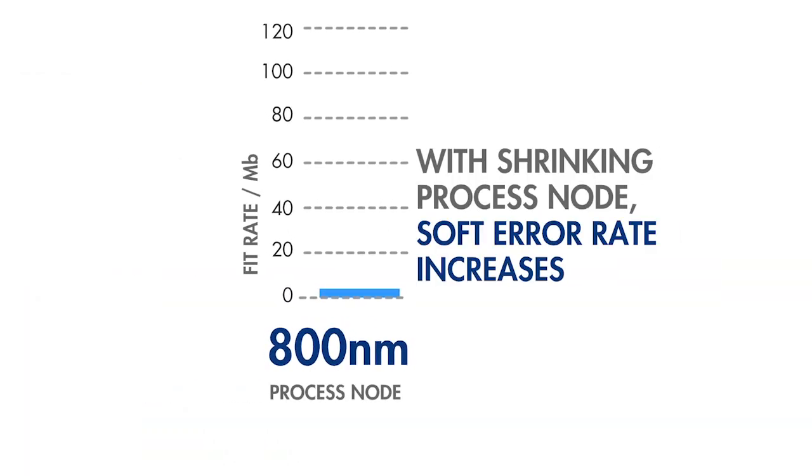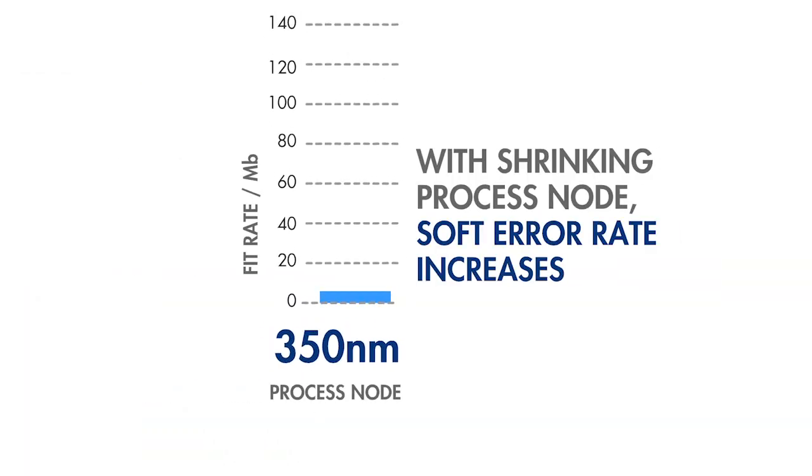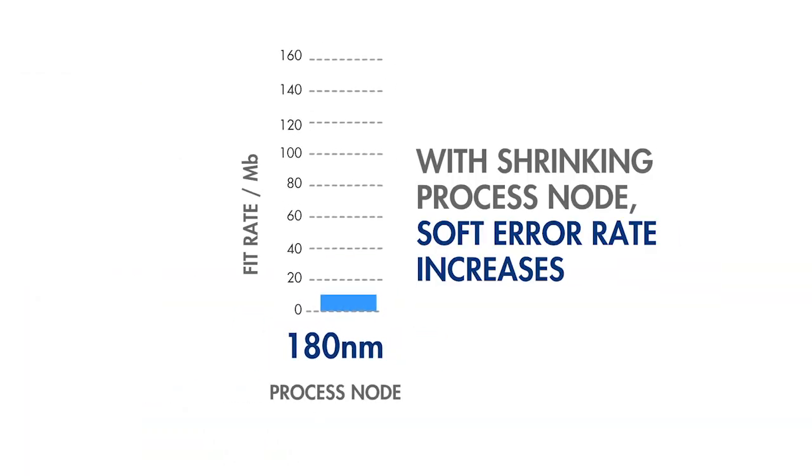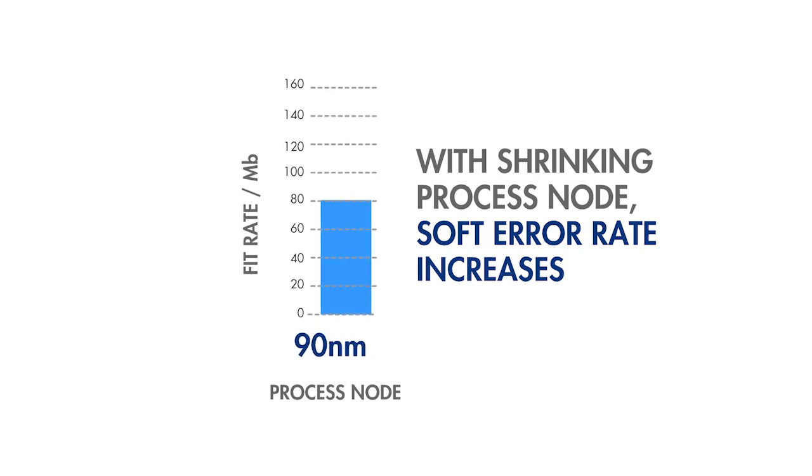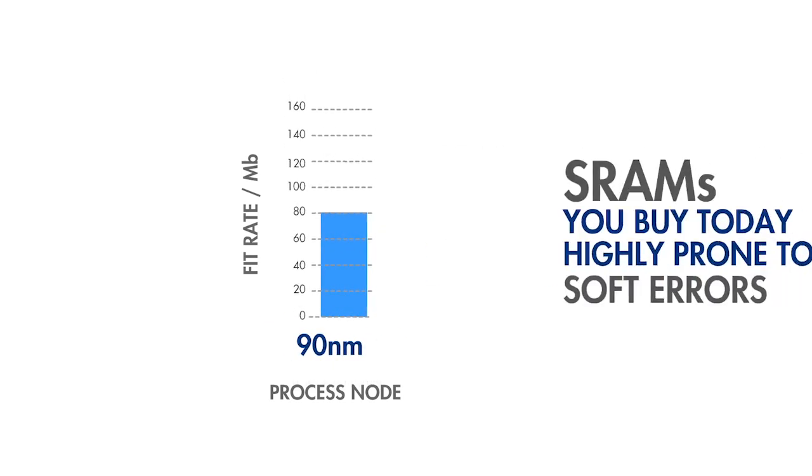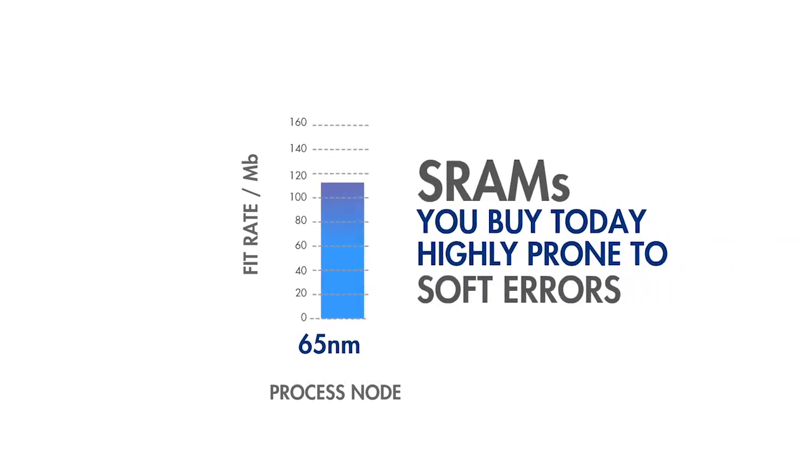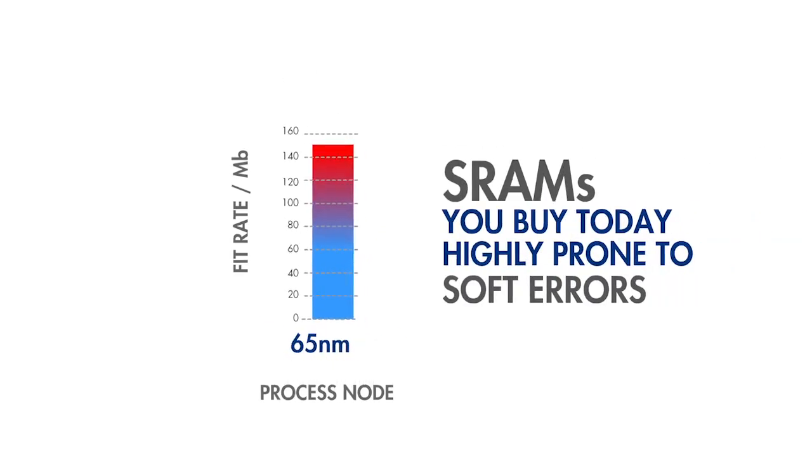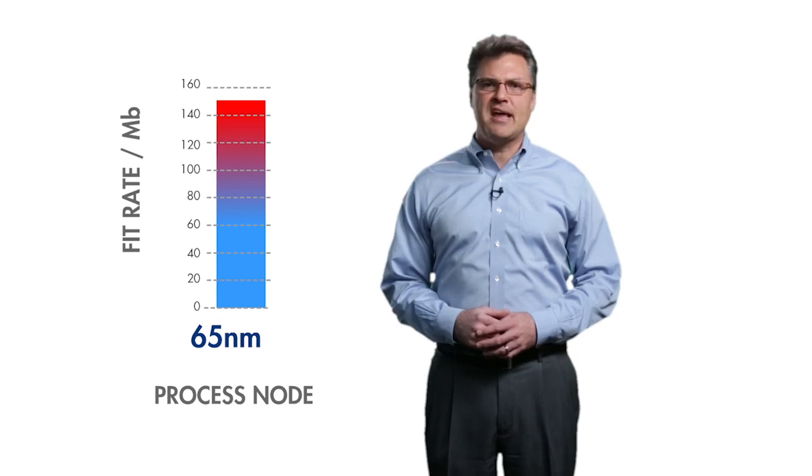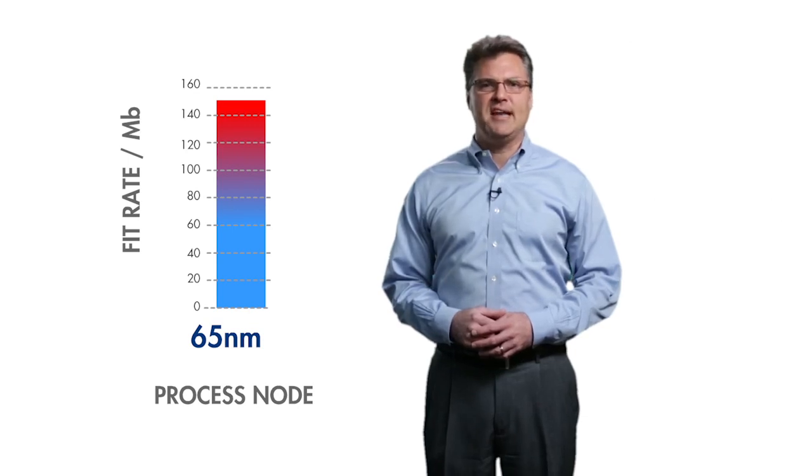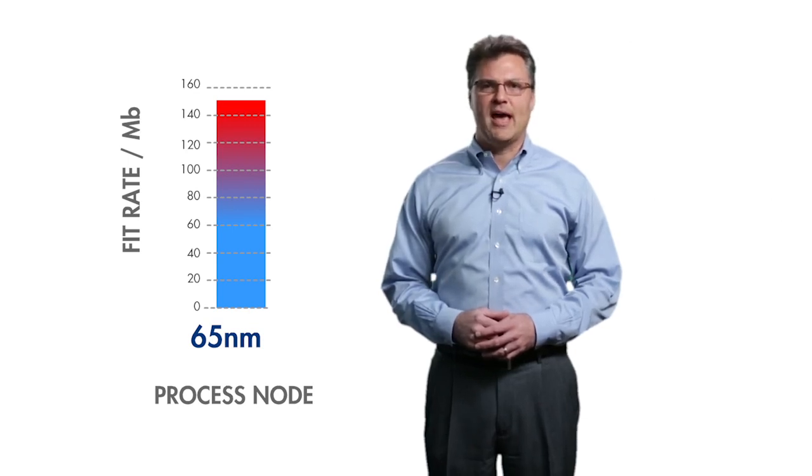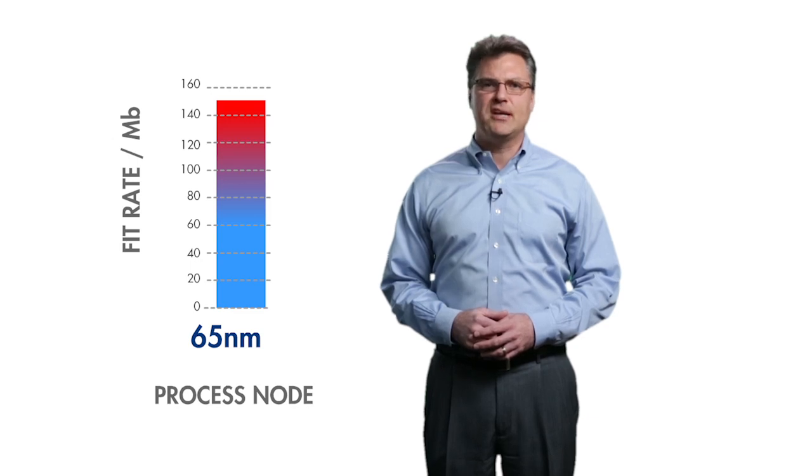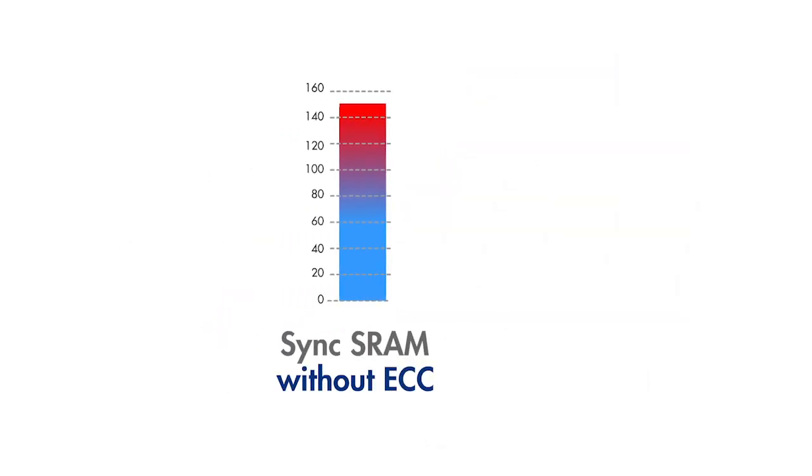ECC is important because semiconductor memories are susceptible to bit errors caused by background radiation, from both terrestrial sources and those outside our atmosphere. These errors can lead to anything from lost packets to the corruption of critical data, requiring a system reset or worse.